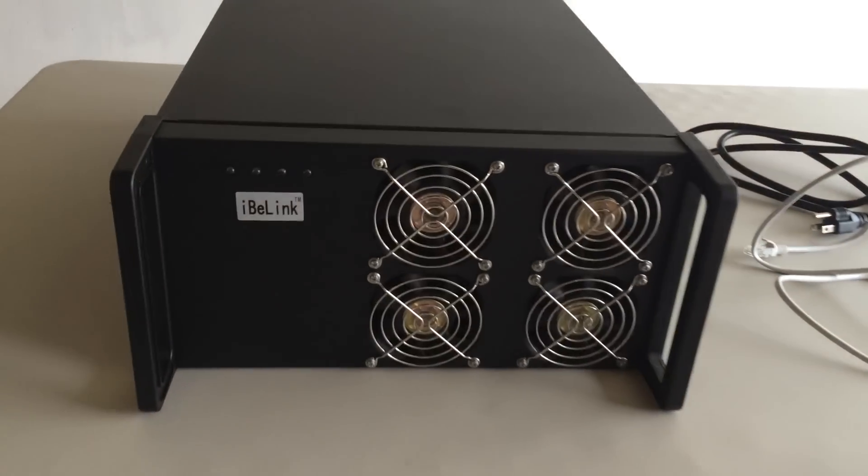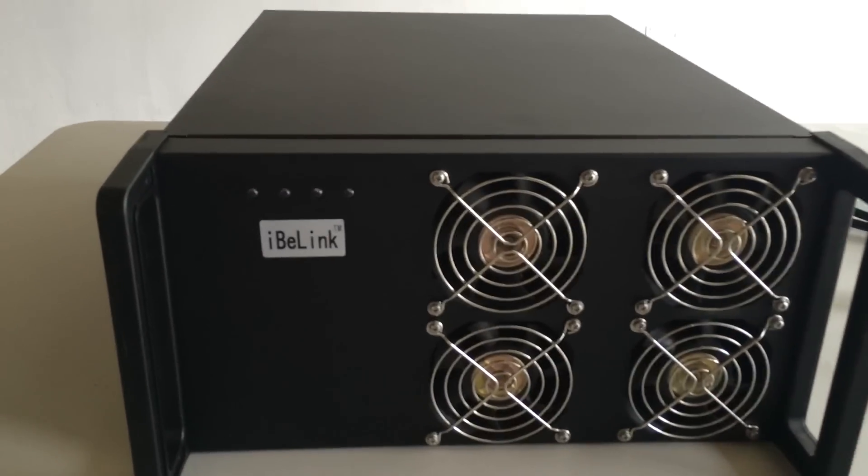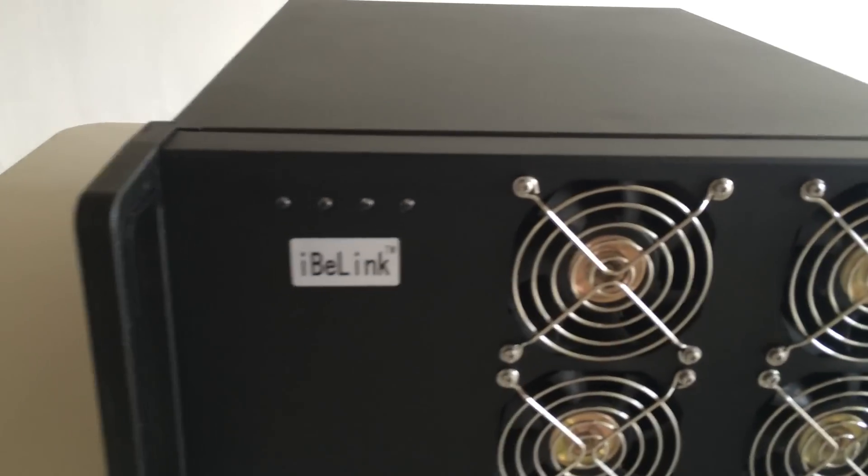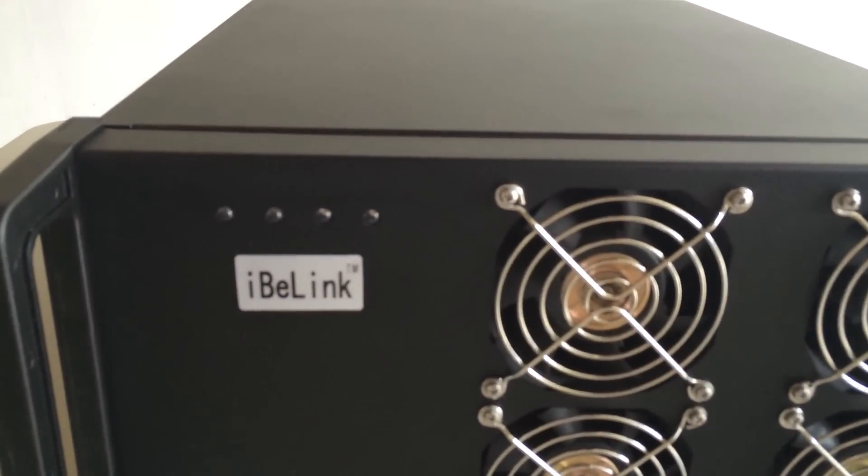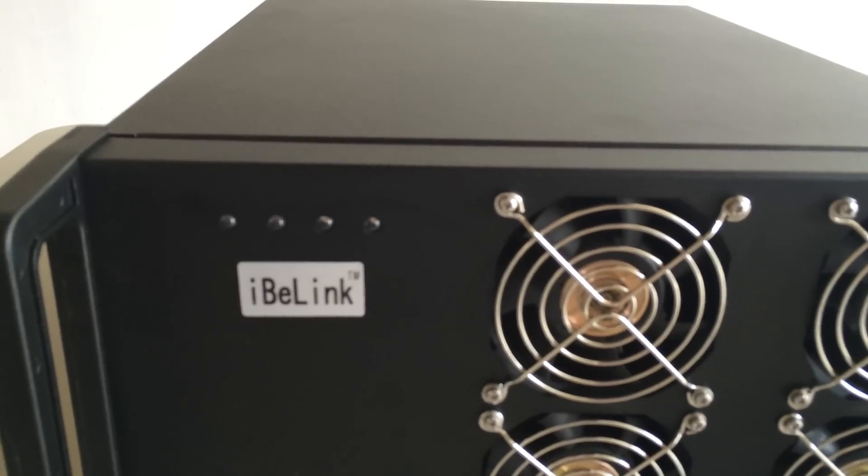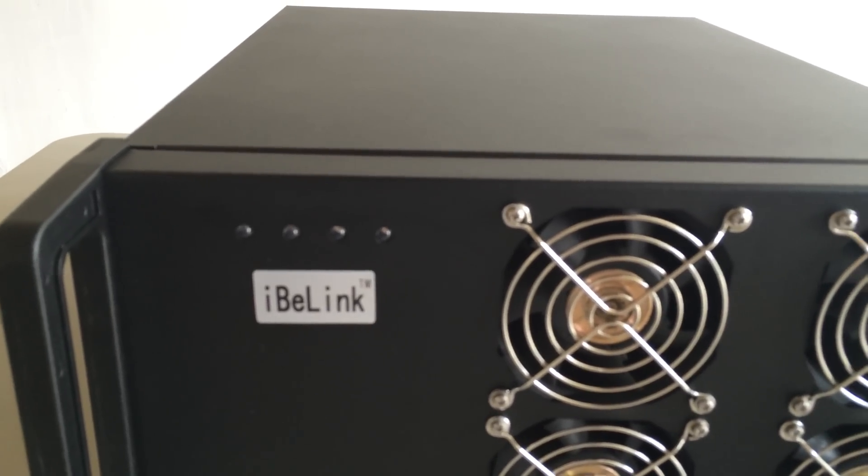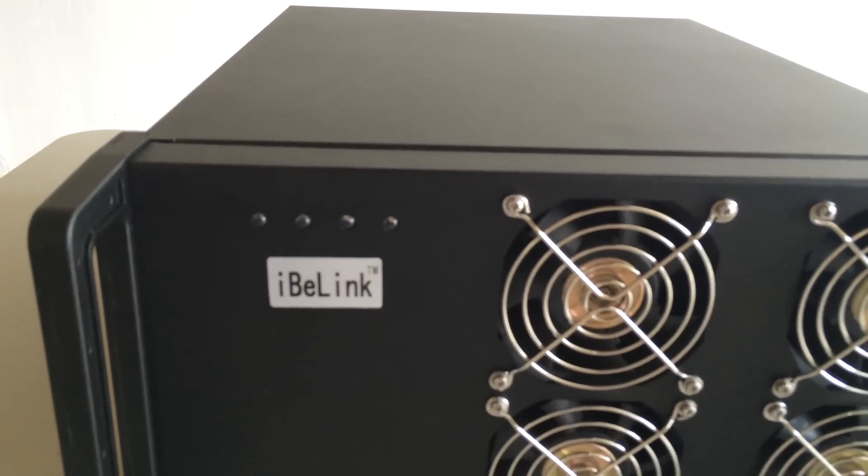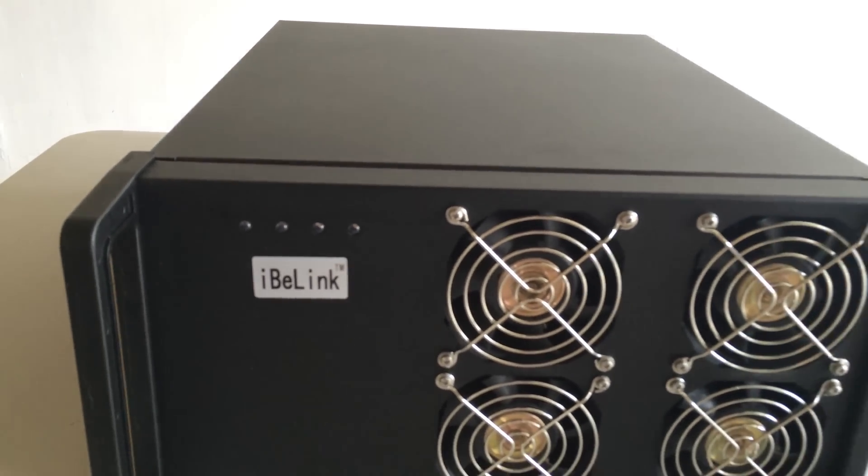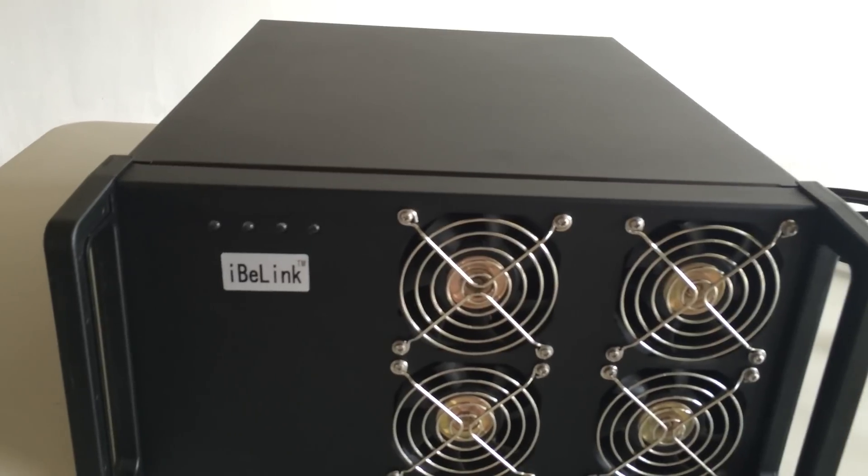The front view of this machine, and you can see there's a full LED light to indicate the status of the hashing board inside.